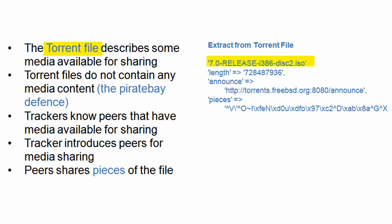First, the torrent file describes some sort of media available — in this case it happens to be an operating system release. Also contained in the file is a tracker. A tracker is something like Pirate Bay; in this example it's actually from FreeBSD. This is where a client connects to find out who has this file available for download — the tracker knows who out there has this particular file.